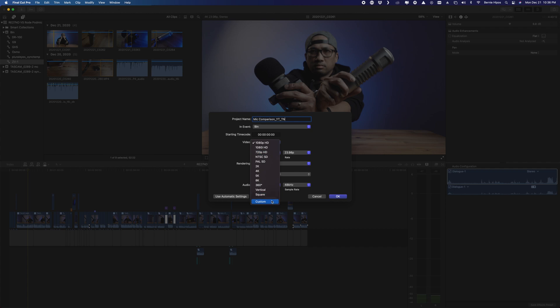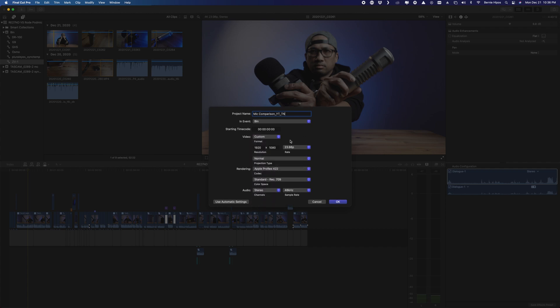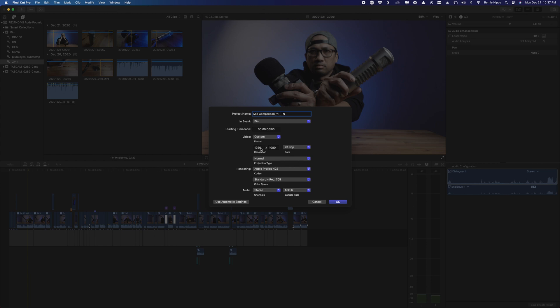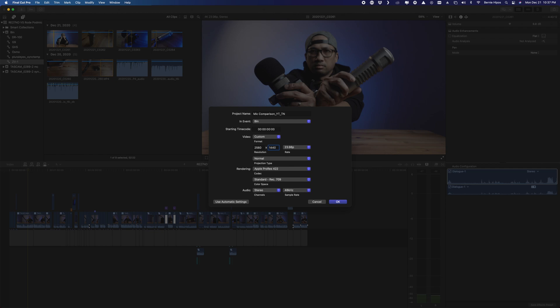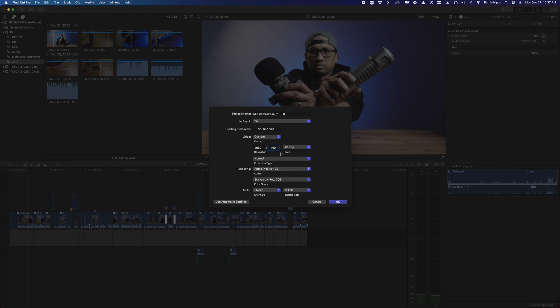After naming the project, go to Video and choose Custom. We want our resolution to be 2560 by 1440, and that option isn't available in the presets, so click Custom. Change 1920 to 2560 and 1080 to 1440 — that's what YouTube recommends. For the frame rate, it doesn't really matter since we're just exporting a JPEG, but I choose 23.98 since that's what the footage was filmed at.